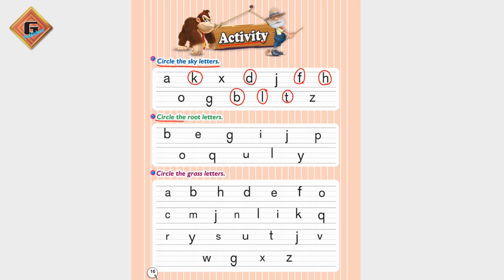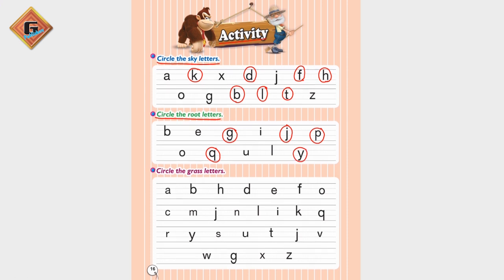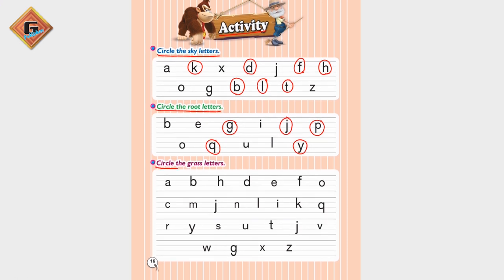Now remember the root letter action — root letters use the lower three lines. B is not a root letter. E is not a root letter. G is a root letter. I — no. J is a root letter. P is a root letter. O — no. Q is a root letter. U is not, L is not, Y is a root letter. Now let's go to circle the grass letters.